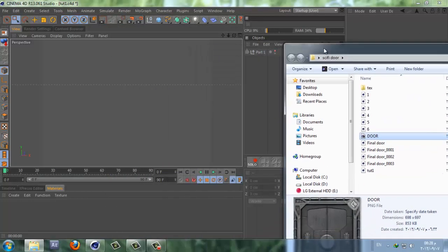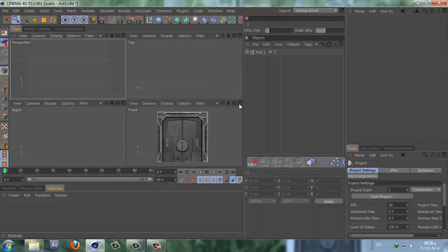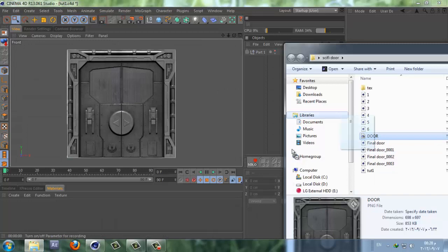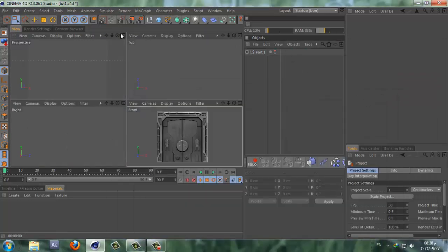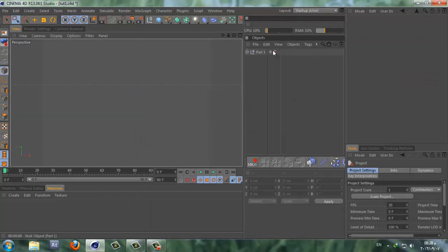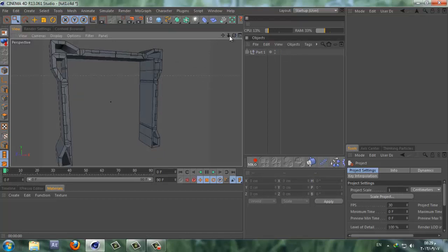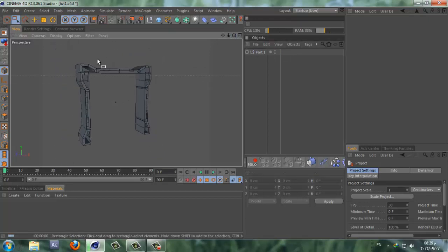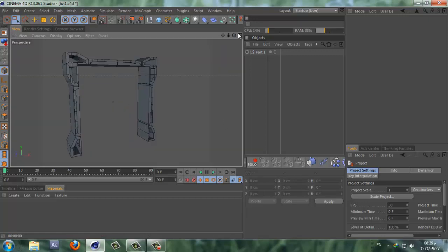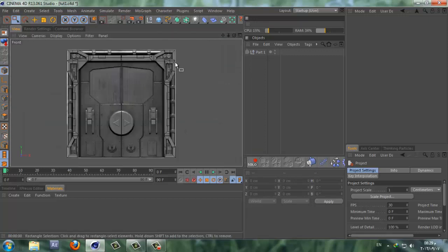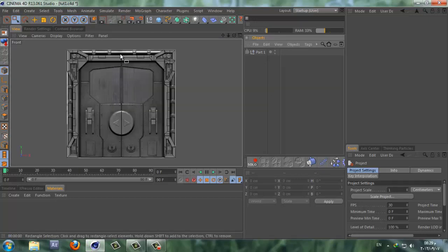Alright, so download the link for this image in the description — you can just go ahead and download it and drag it to the front view, just like this. We're going to use this image as a reference. The first part we're going to create is the outside of the door.